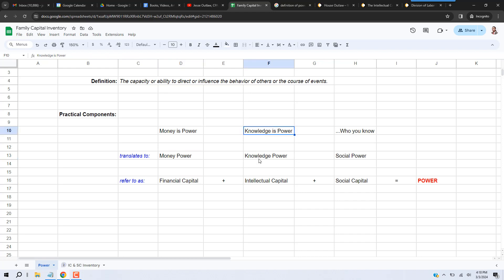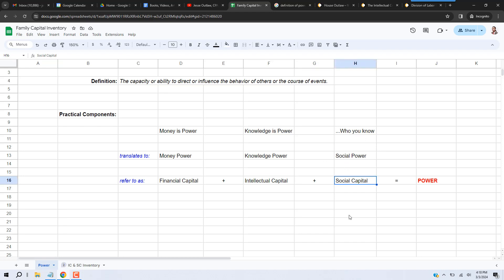'Not what you know but who you know' translates into social power, which we refer to as social capital. And it is our opinion that when you add up the financial capital plus the intellectual capital plus the social capital that an individual or family has...